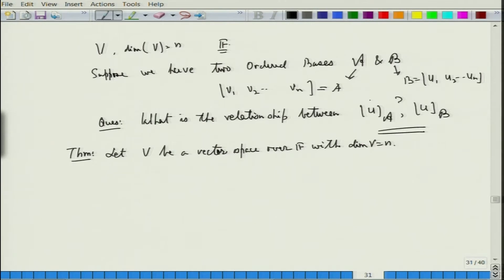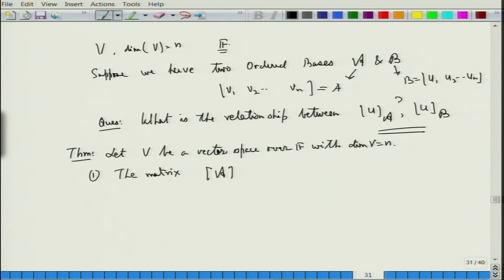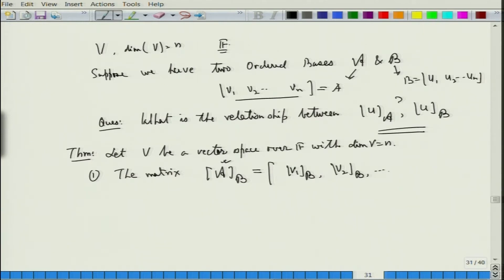We have already established what A and B are. Then, first result: the matrix formed by writing v1, v2, ..., vn each with respect to basis B — that is, [v1]_B, [v2]_B, ..., [vn]_B — is invertible.